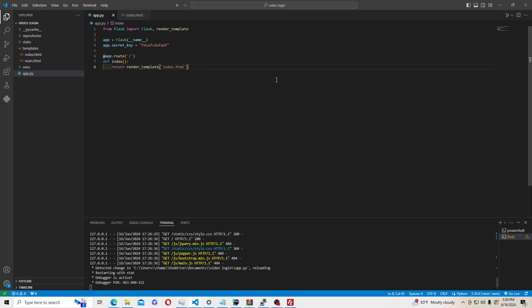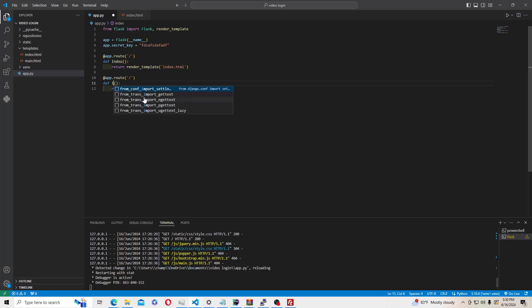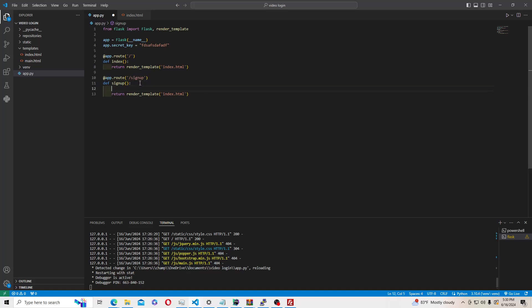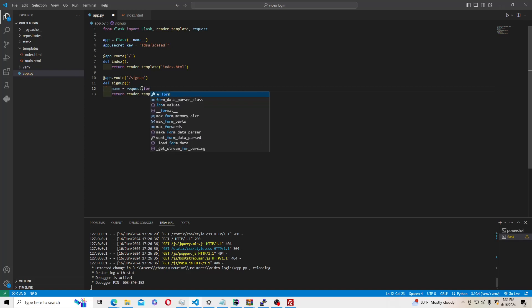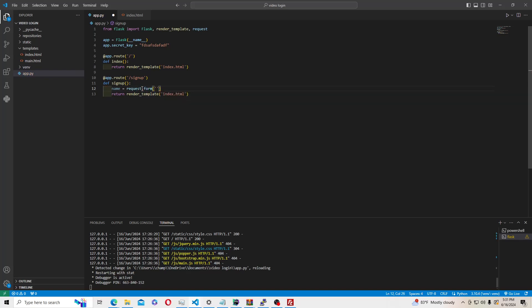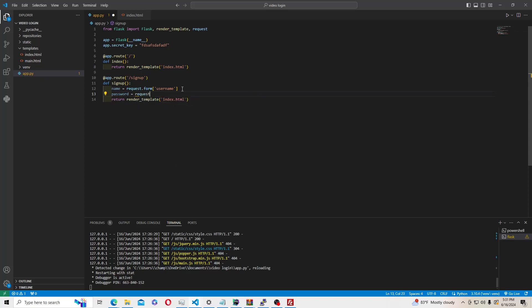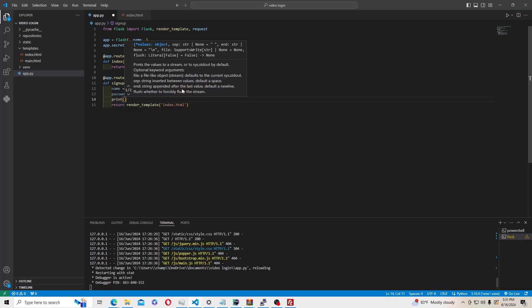Now in our app.py we're going to make a signup function with the route /signup. First go up and import request, then use name = request.form['username'] and password = request.form['password']. We'll print those items just to make sure they work. Also go back into index.html — on the username input tag, add name='username', and on the password input, add name='password'. These names must match exactly what we reference in Python.